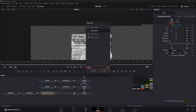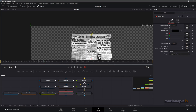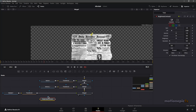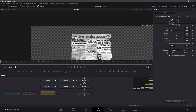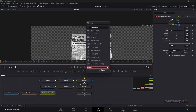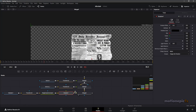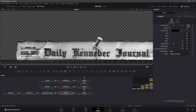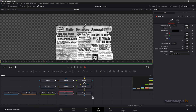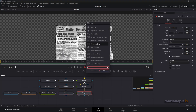After Brightness and Contrast, we will add in a Shadow. Make sure it is connected correctly — after Brightness and Contrast the Shadow should be connected to Merge 4. In the Shadow node, change the offset and increase the softness.